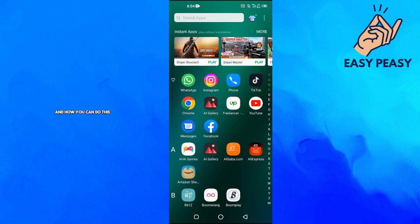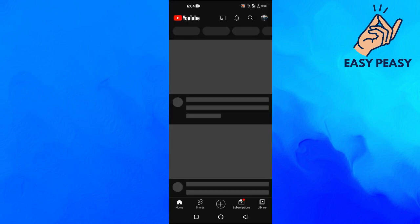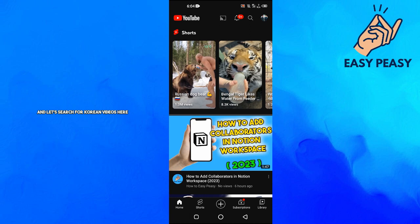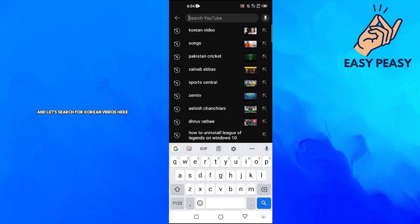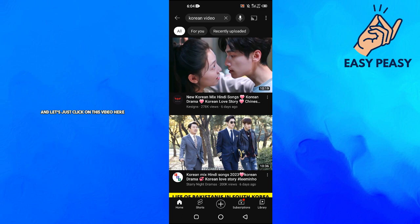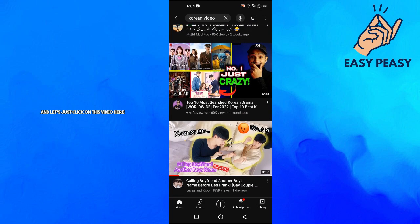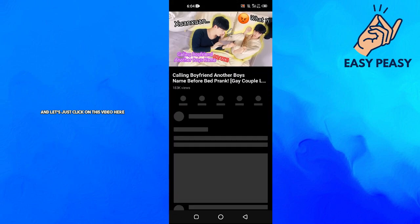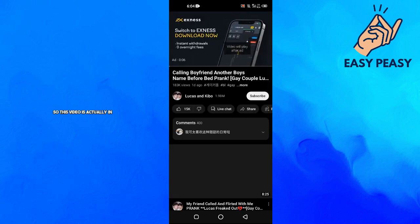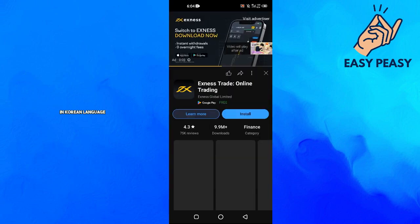How you can do this? We will actually open up the YouTube application and let's search for Korean videos. Here like this one, okay, and let's just click on this video here.